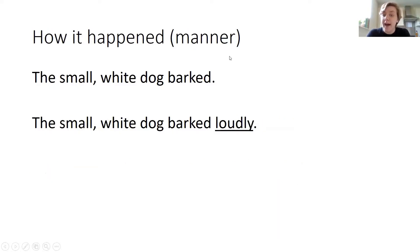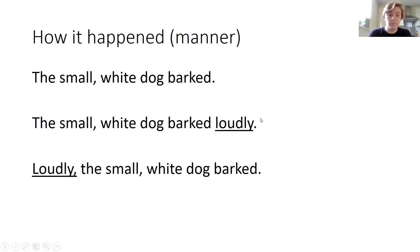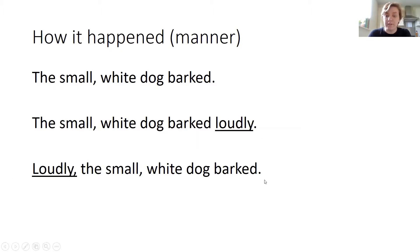I could do it for manner as well. The small white dog barked loudly. Well, loudly, comma, the small white dog barked.